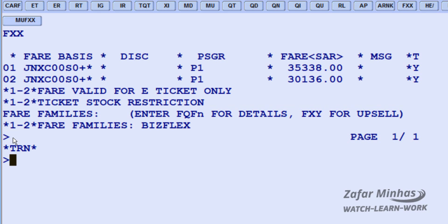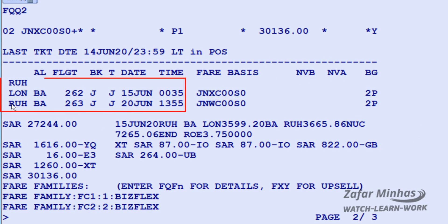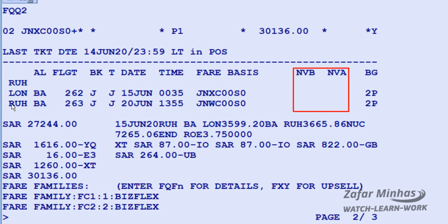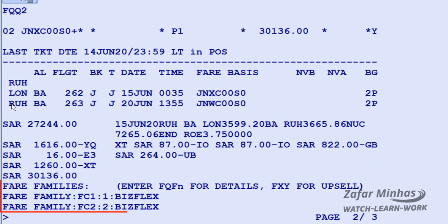To view the ticket image, use the FQQ transaction followed by 2 to select fare 2 from the display list of fares. The display shows: the last date of ticketing message, priced itinerary segments, fare basis, not valid before and not valid after dates, baggage allowances, published fare in Saudi Riyals, taxes, total fare, fare calculation, and fare families.